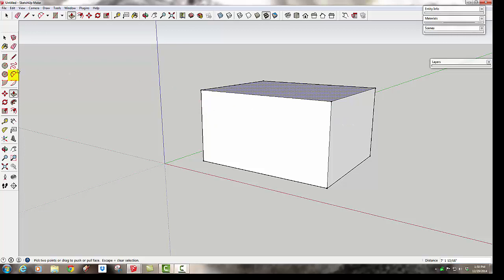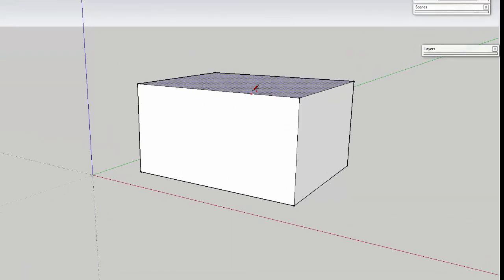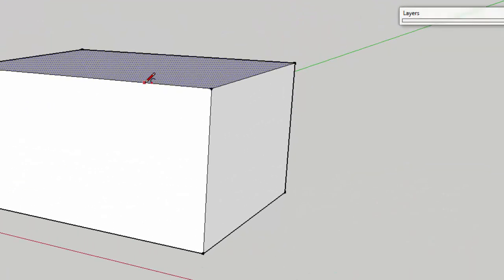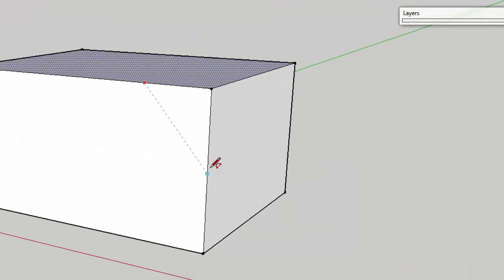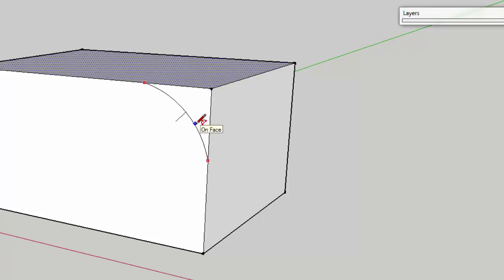And then we're going to use this top arc tool again. And we're just going to make an arc from side to side. And make sure you get that on-edge snap to make sure that you have got it from each side. And you just pull it out. And again, you can see I'm bending a little, this is about where I want this to be.